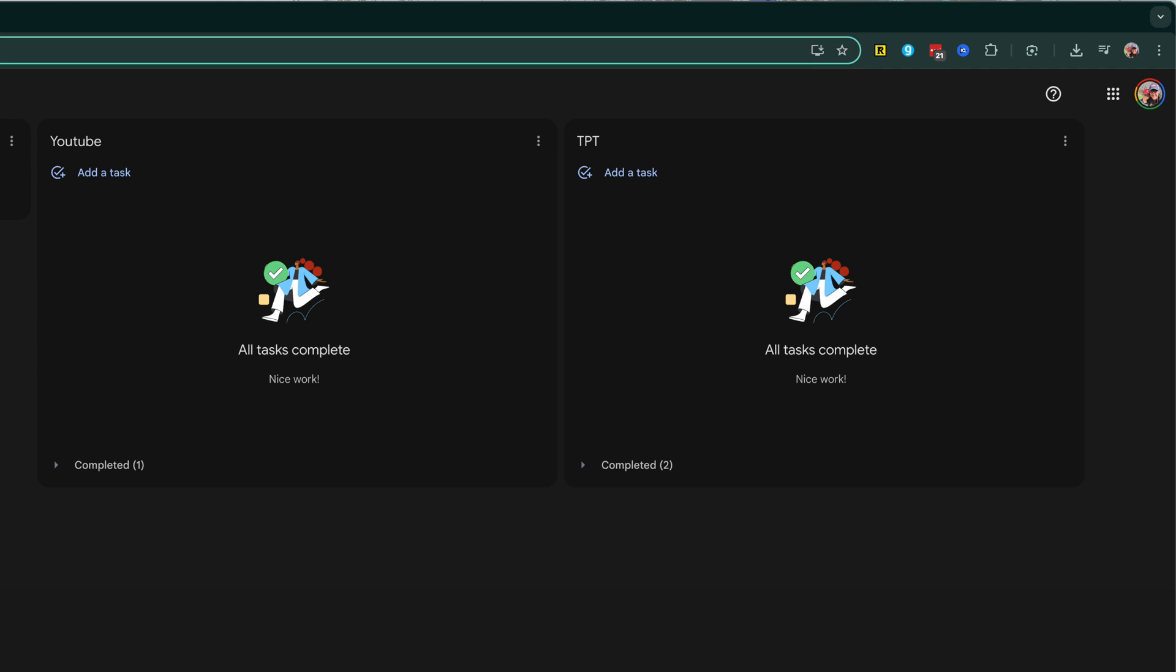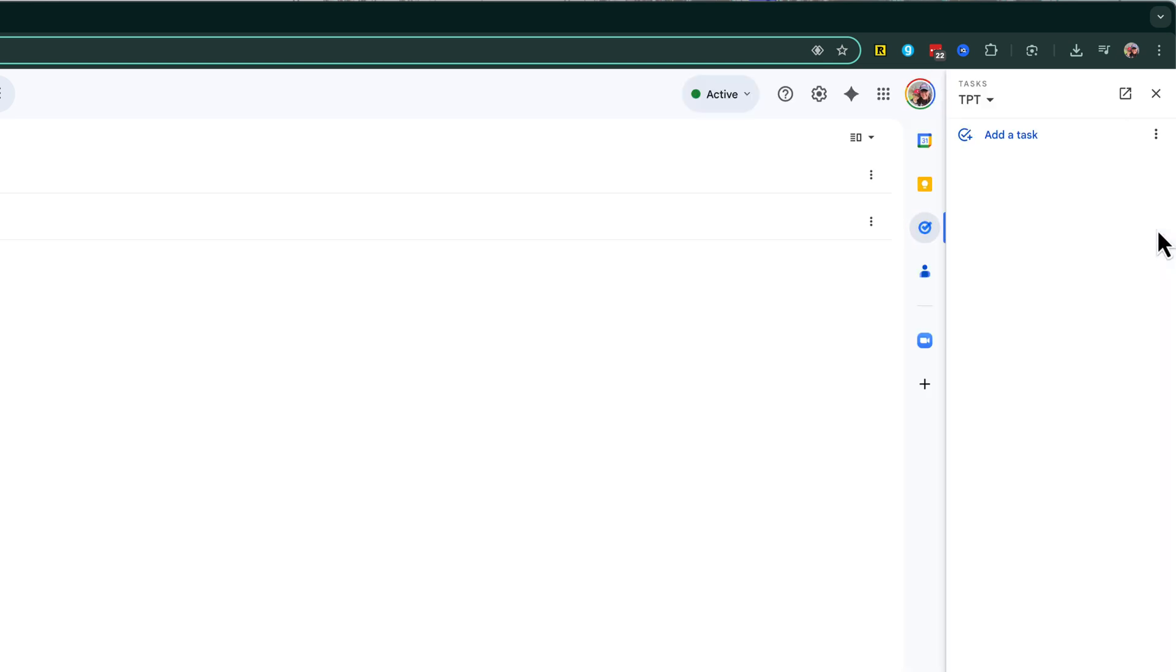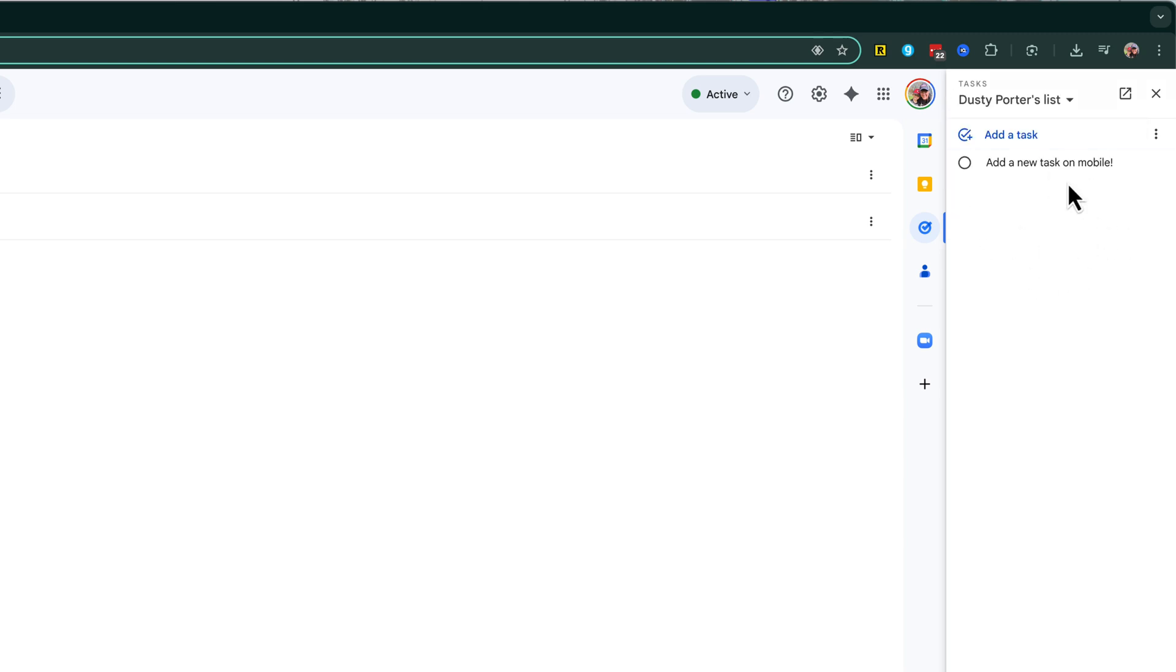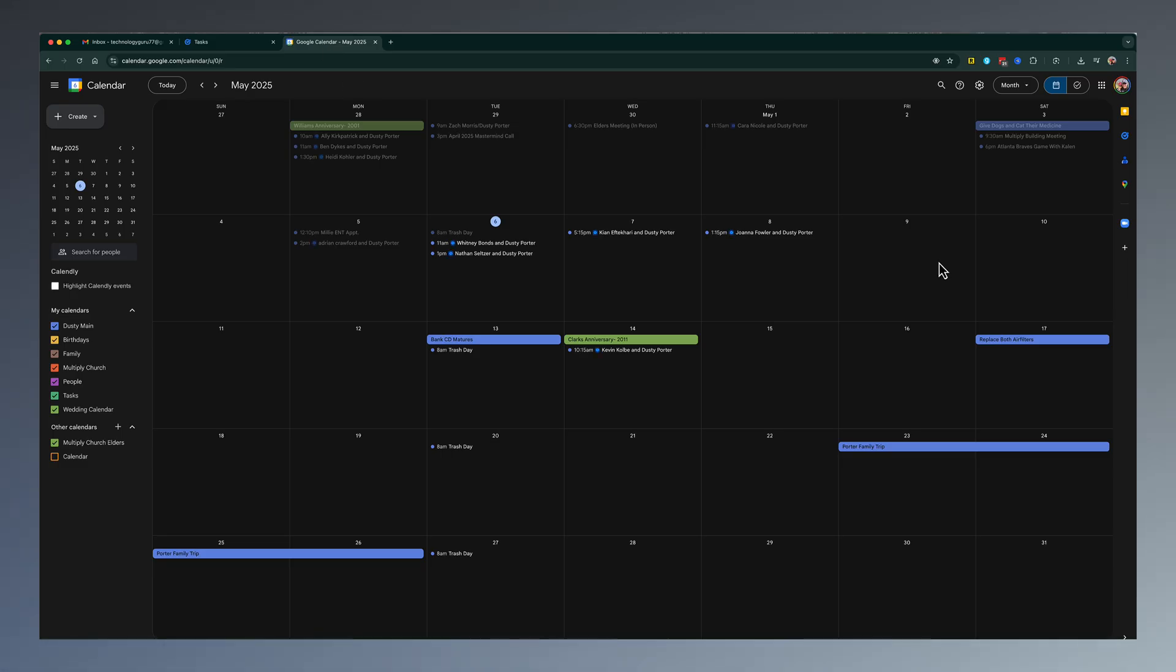First would be from within Gmail or Google Calendar. Over here on the sidebar, you'll see a little task checkmark. If you click that option there, all of your tasks and lists will be shown here on the sidebar.